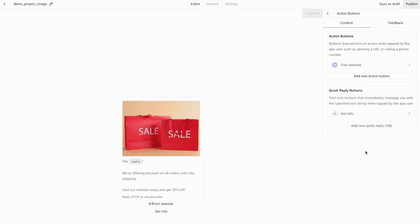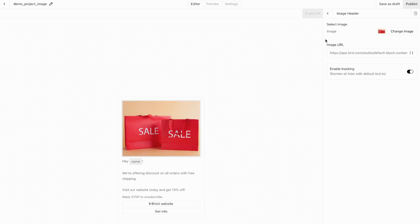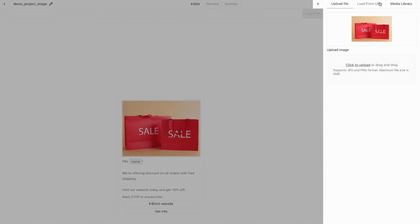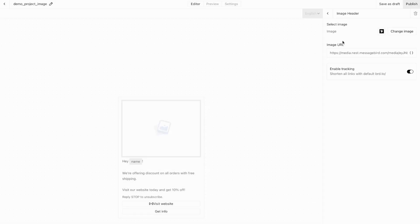Remember, you can have up to 10 action buttons in various combinations, and the UI will help you determine which buttons can be combined. Now let's update the image header — click to select an image. I'm going to look in my media library and select the Bird logo, as I think this looks nice for directing people to Bird.